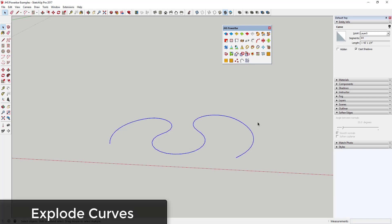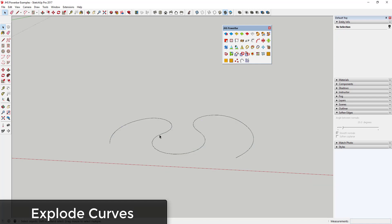Explode Curves does the exact opposite, exploding all the selected curves into their individual segments.